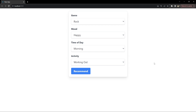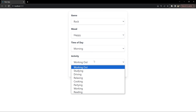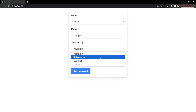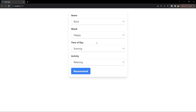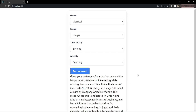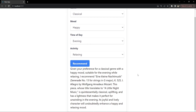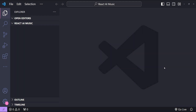This is the demo of the small project we are going to build. You can see inputs for selecting the genre, the mood, the time of day, and activity. Based on these selected values, you can ask the AI to suggest a song. When you click Recommend, the backend server sends a request to the AI's API, and the AI model returns the most suitable song for the given settings.